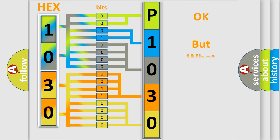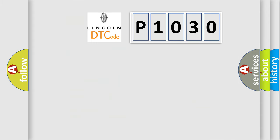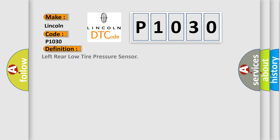The number itself does not make sense to us if we cannot assign information about what it actually expresses. So, what does the diagnostic trouble code P1030 interpret specifically for Lincoln car manufacturers? The basic definition is Left rear low tire pressure sensor. And now this is a short description of this DTC code.